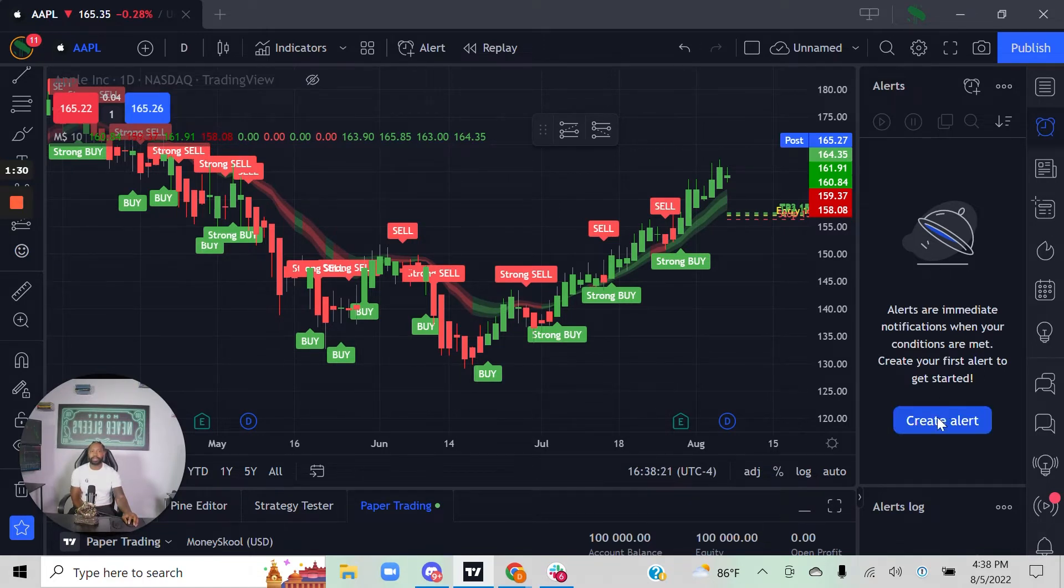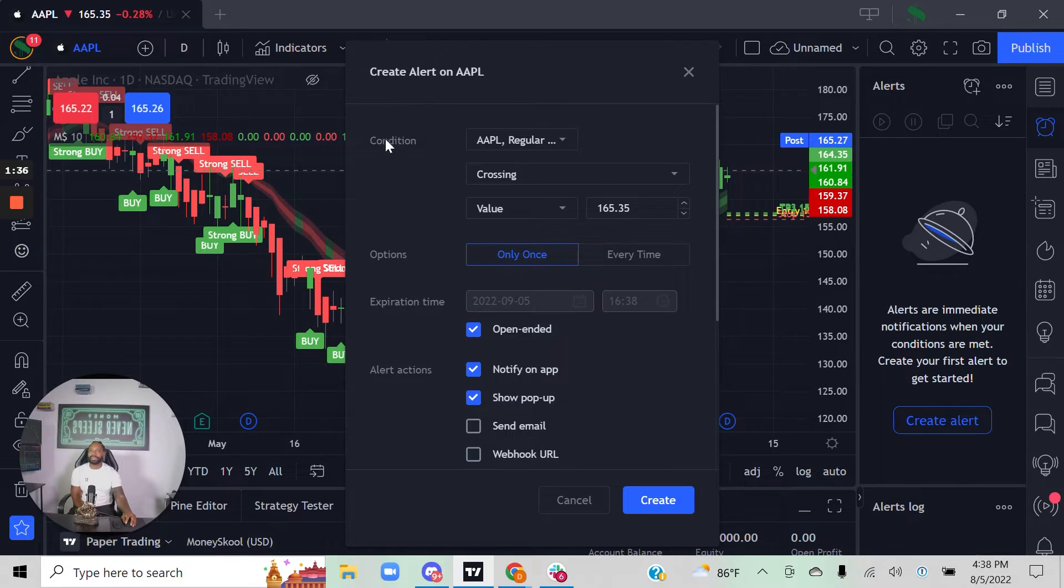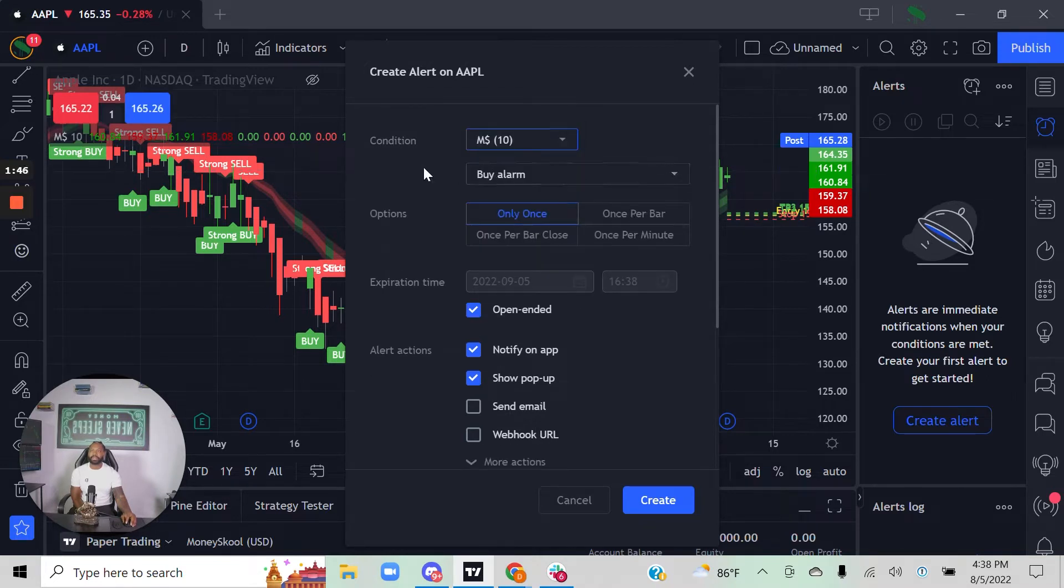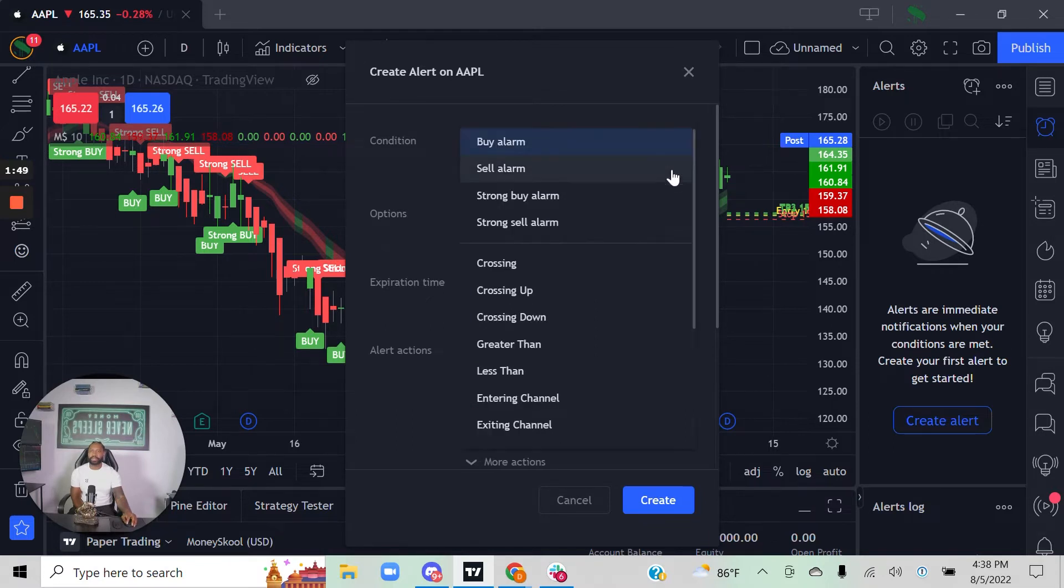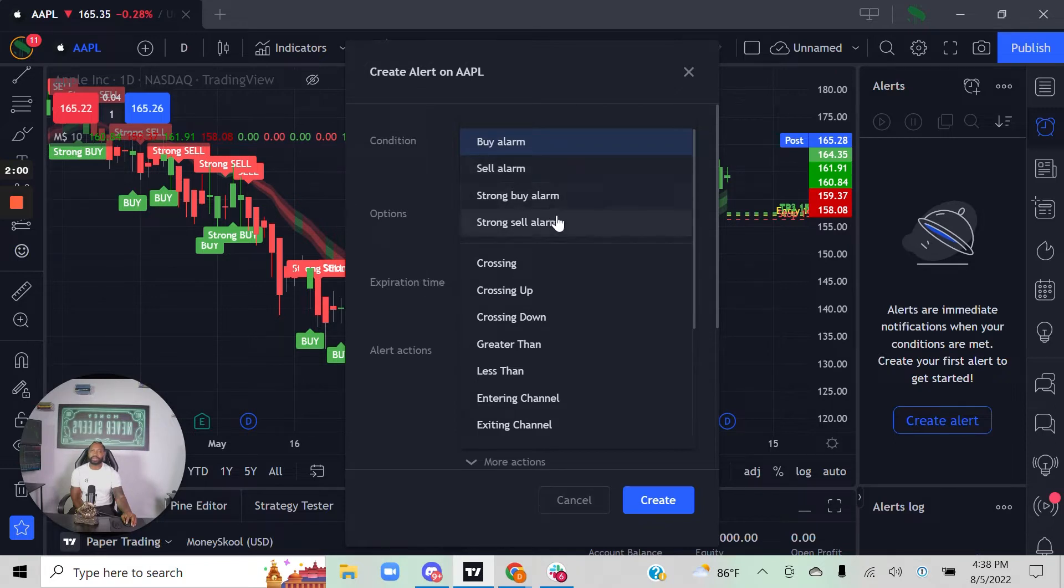No matter how you get here, you can create an alert by clicking that button. The key thing for the Money School algorithm is the condition. You see it has Apple regular—hit that drop-down menu and click on Money School Algo. The options will adjust. Now you can set an alarm when it triggers a buy signal, sell signal, strong buy signal, or strong sell signal.